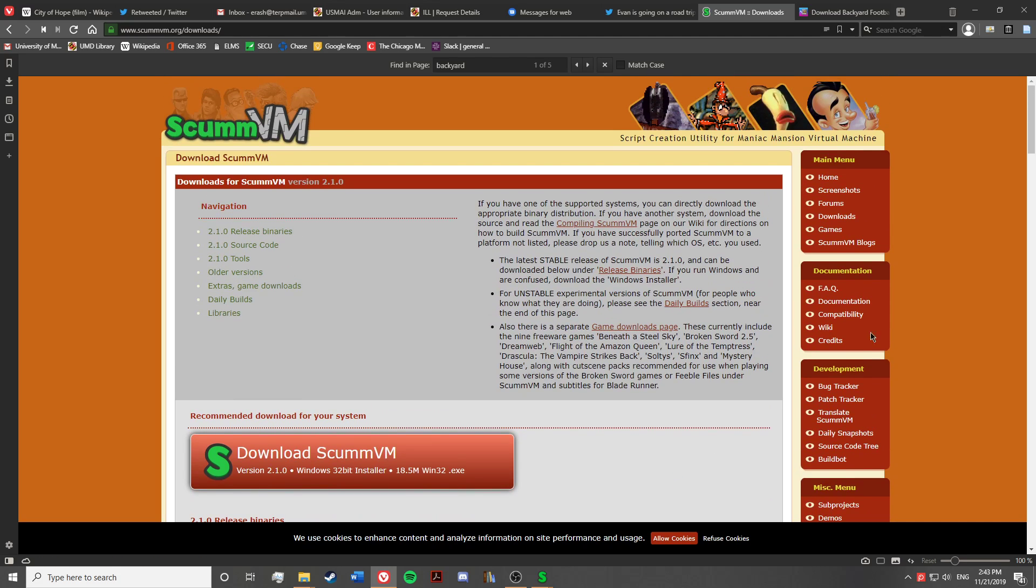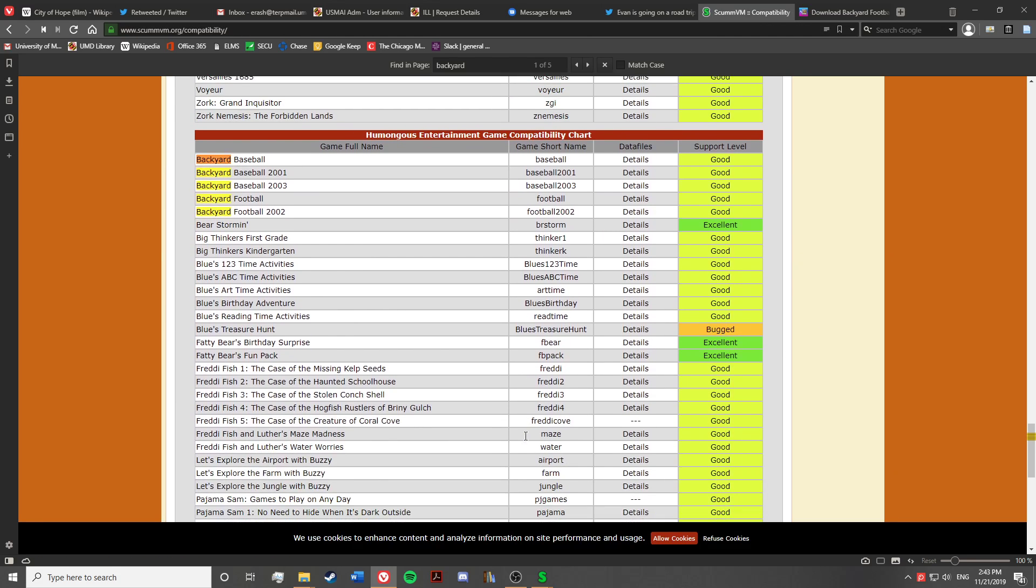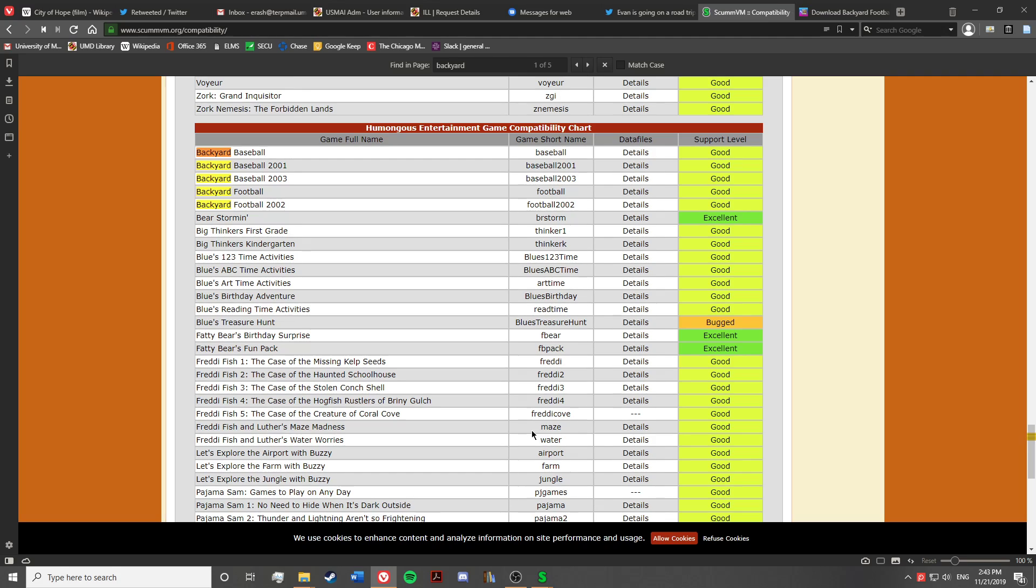While we're on ScummVM's website, it's worth noting that they have compatibility listed for games that run on the engine. You can see here that the games that are officially supported are Backyard Baseball, the original 2001-2003, Backyard Football original, and 2002.